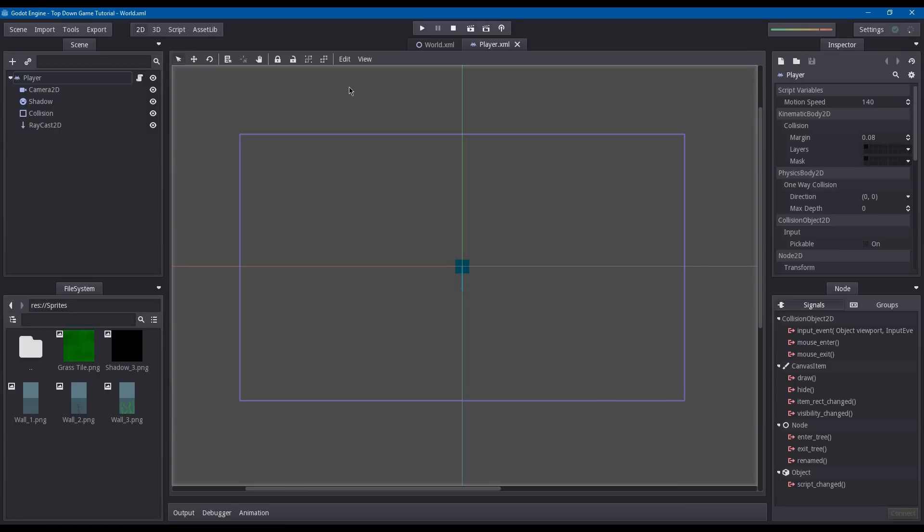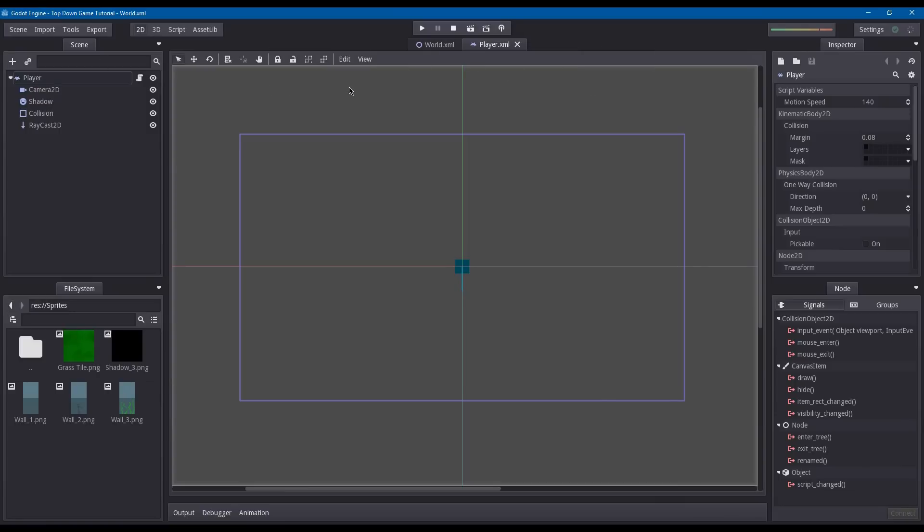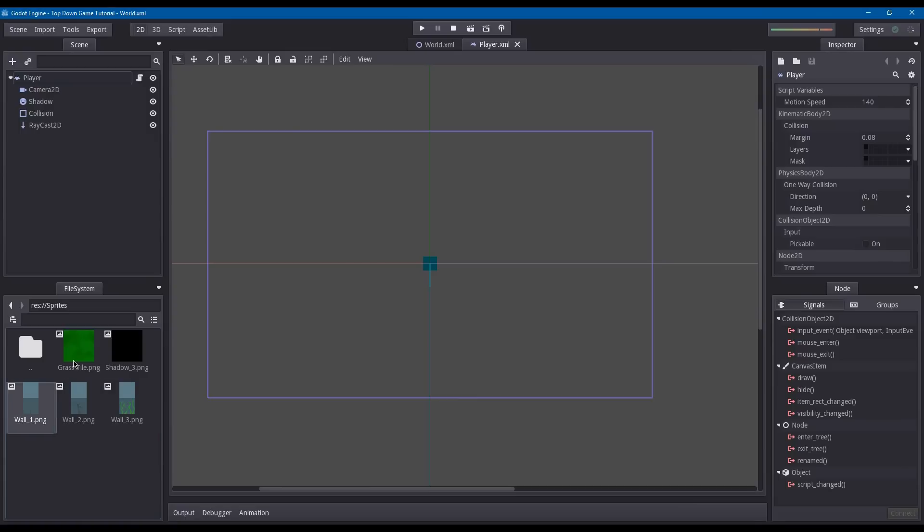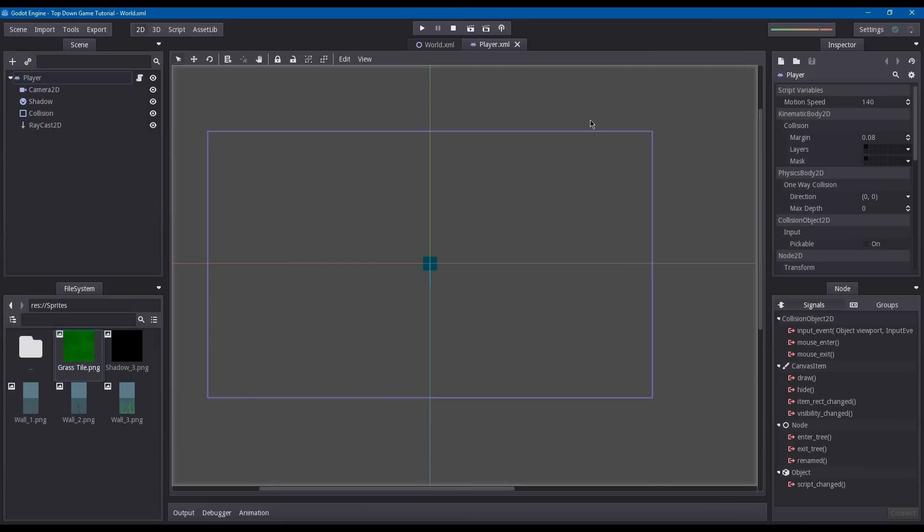Hey, welcome to another game development tutorial. Today we're going to be using the Godot engine to create a top-down game template. This is part two. Today we're going to work on the tile map and tile sets. As you can see, I've imported four different textures into my project: three walls for the tile sets and a floor tile or grass tile.